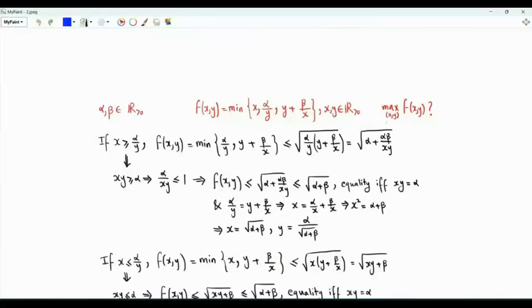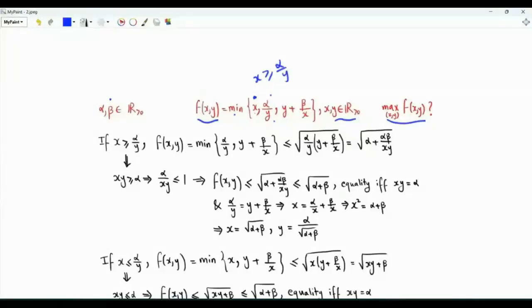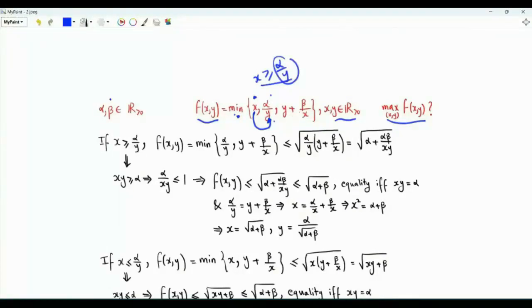In the second optimization problem, we are interested in maximizing the function f of two variables x and y, which are positive real numbers. The function has two positive real parameters alpha and beta. f(x, y) is the minimum of three terms: x, alpha over y, and y plus beta over x. Suppose that x is greater than or equal to alpha over y, so the first term is at least the second. Because of this, the minimum reduces to the minimum of alpha over y and y plus beta over x.